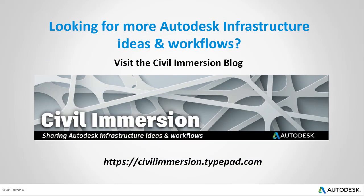Would you like to explore other Autodesk infrastructure ideas and workflows? If so, please visit the Civil Immersion blog by following the URL listed below.